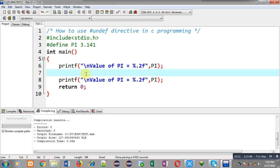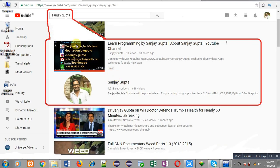So friends, I hope you have understood: if at any particular line number — or after that line number — you don't want to allow the programmer to use a particular macro, you can undefine it with #undef. This is all about the #undef directive in C programming. You can search my name Sanjay Gupta on YouTube to watch more programming videos, and you can also download my programming app available on Google Play. Thank you for watching.